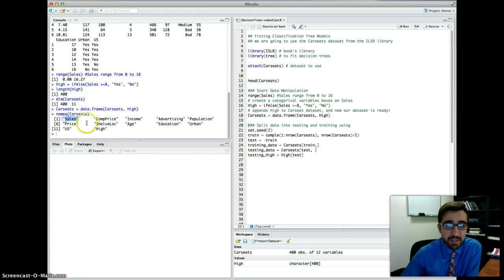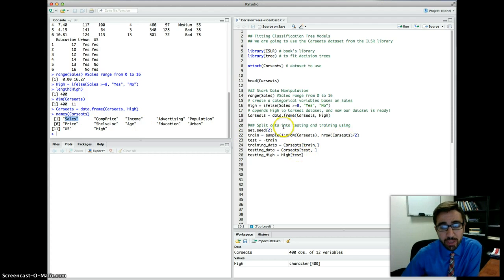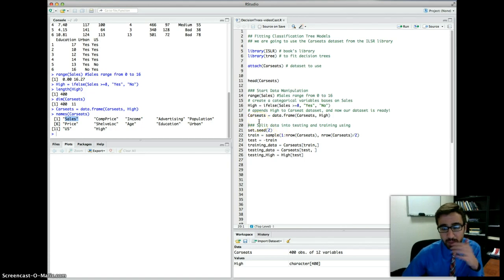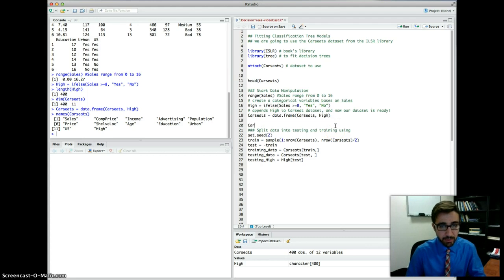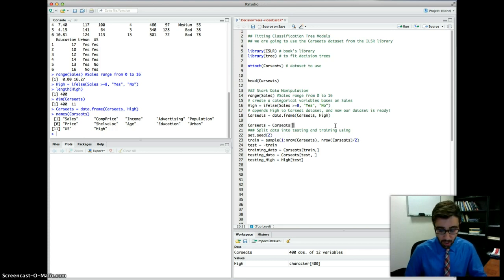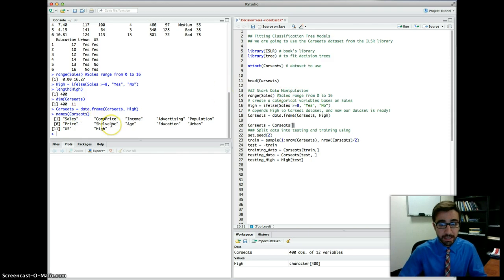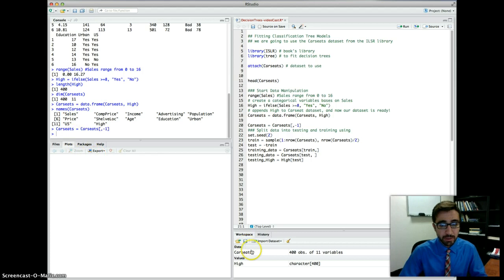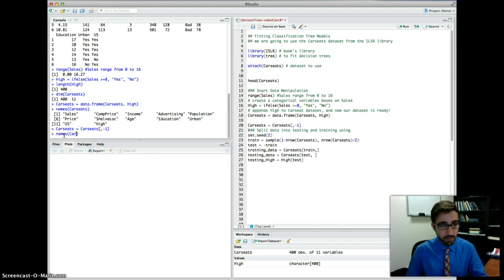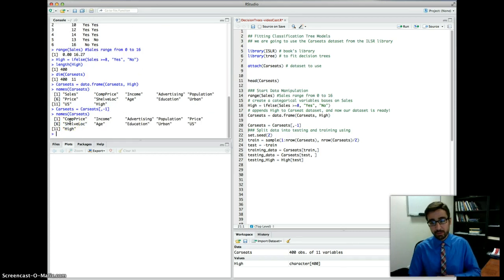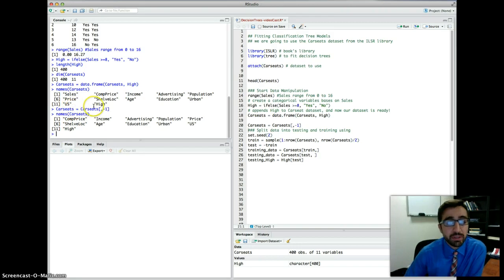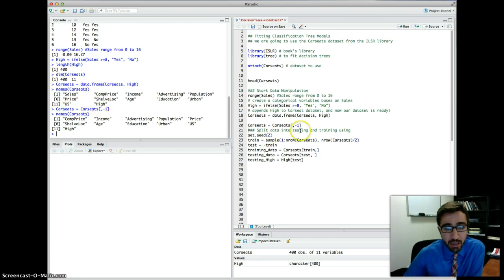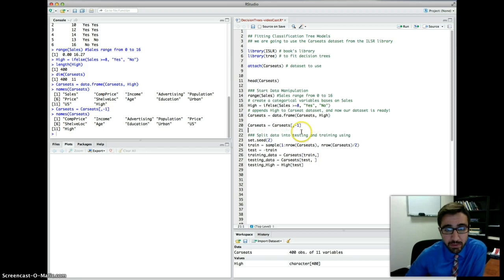Now, it doesn't make sense to keep the sales, and we probably need to get rid of it, or we can keep it, and then later on in our analysis, we can take it off. So either way should be fine. We can actually do it now. So we have car seats is equal to car seats. So in this data frame, we want to get rid of the first column, because the first column has sales. So we're going to say, comma, minus one, this means take the first column away. So if you see here, car seats now has 11 observations. Names of car seats. It took sales away. Because it doesn't make sense to keep sales because we're already using the high variable here to do the prediction.